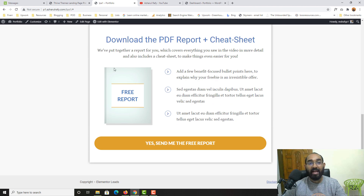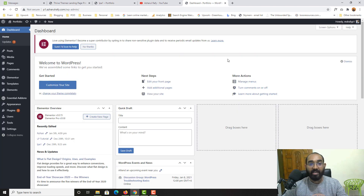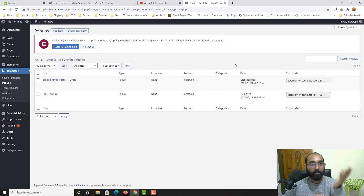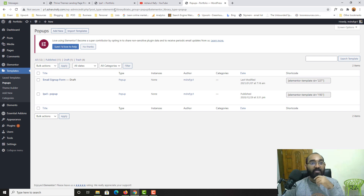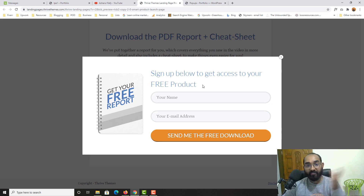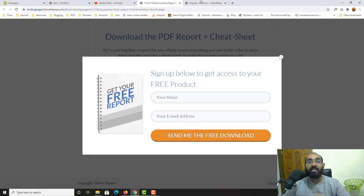Without further ado, let me take you to my WordPress dashboard. We are going to go to Templates, then click on Pop-ups, as we are going to create a pop-up form. I'll keep the client's pop-up form open so it will be easier to navigate between the two.